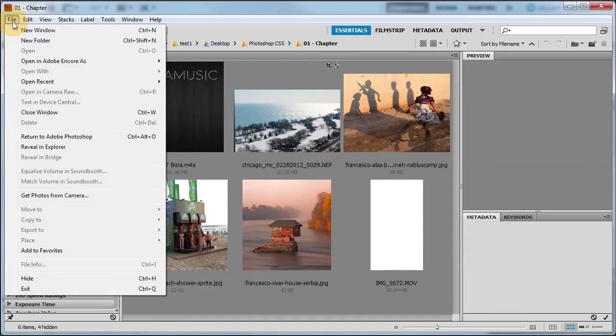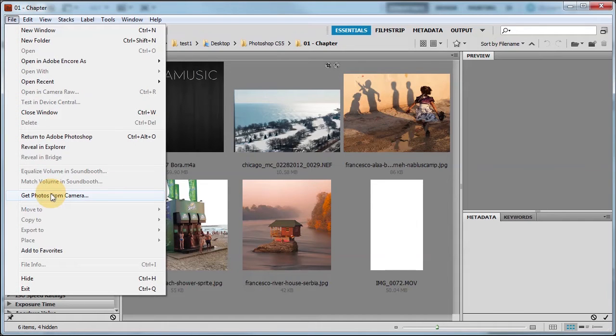If you go to File, Get Photos from Camera, you don't see Get Photos from Scanner. Whereas in Photoshop Elements you do see that, but not in Photoshop.